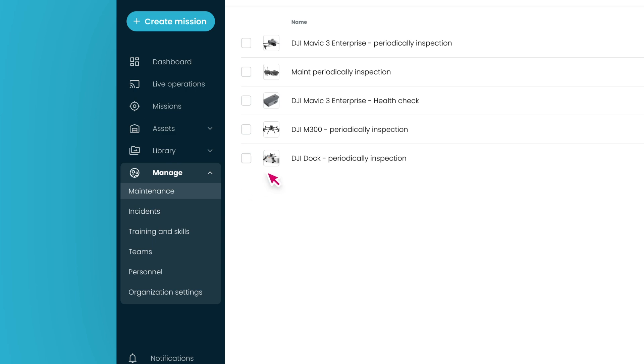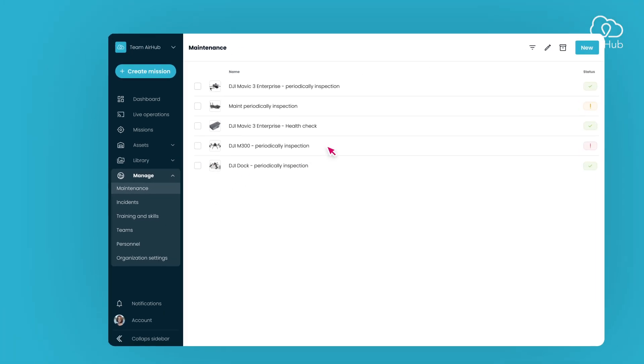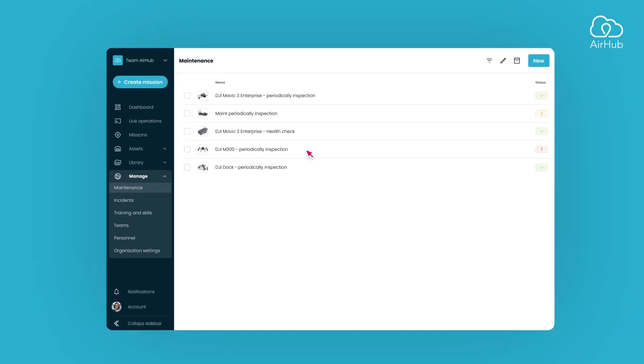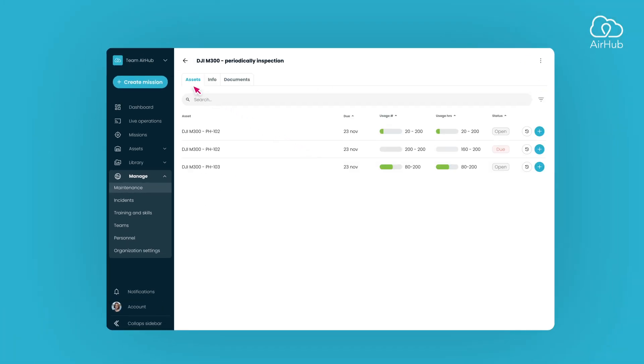Then, open the specific maintenance action you're interested in. Under the Assets tab, search for the asset whose history you wish to view, and click on the History button.